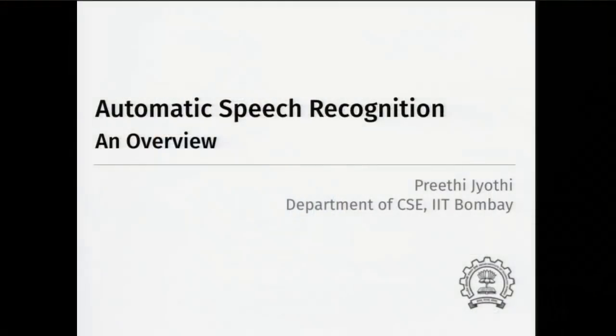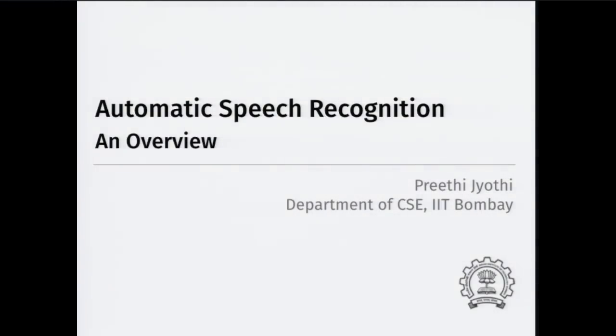Hi everyone, I'm Preeti, from the Department of Computer Science at IIT Bombay. Today my tutorial is going to be about ASR systems. I'll give a high-level overview of how standard ASR systems work, what are some of the challenges, and hopefully leave you with some open problems and things to think about.